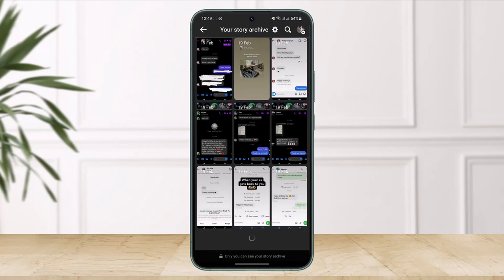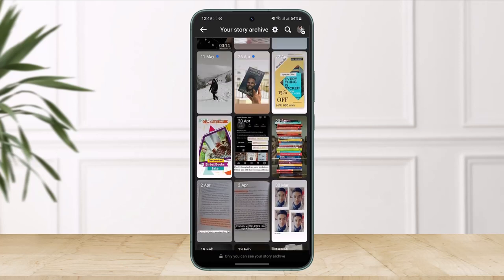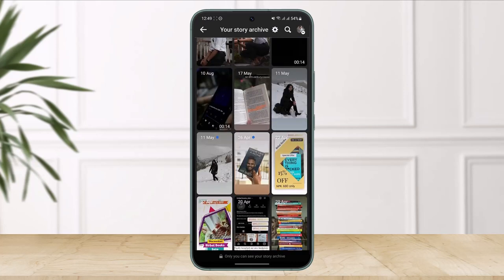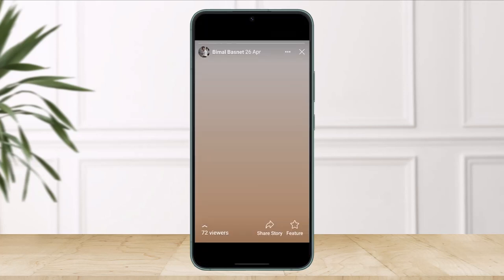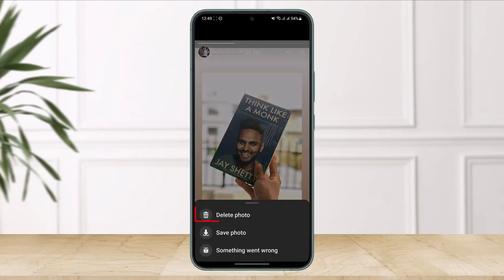If you'd like to see and delete any of these stories, just tap on a specific story. Once you tap on it, tap on the three dots and you'll find the option called delete photo, or you can also find the option to save photo if you want to.